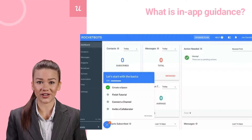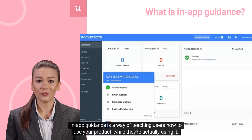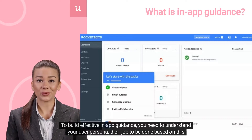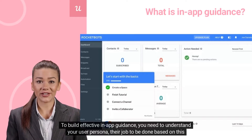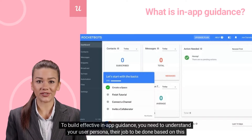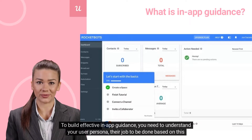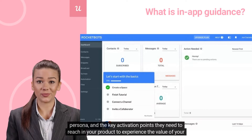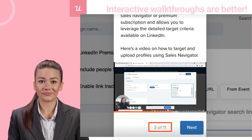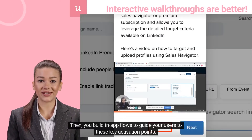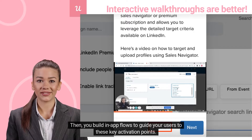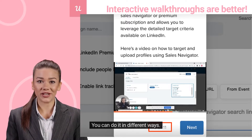In-app guidance is a way of teaching users how to use your product while they're actually using it. To build effective in-app guidance, you need to understand your user persona, their job to be done based on this persona, and the key activation points they need to reach in your product to experience the value of your product first-hand. Then you build in-app flows to guide your users to these key activation points.